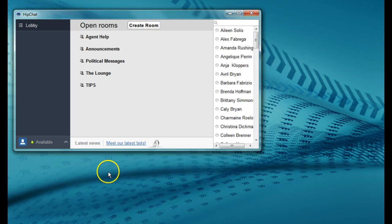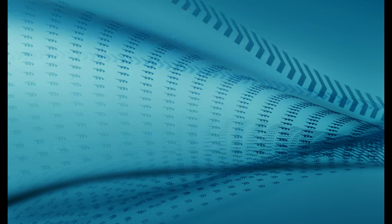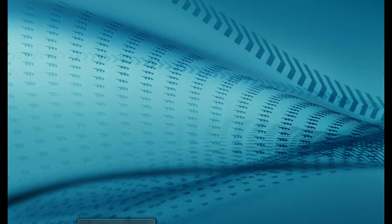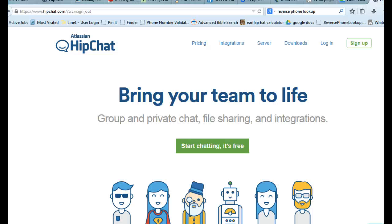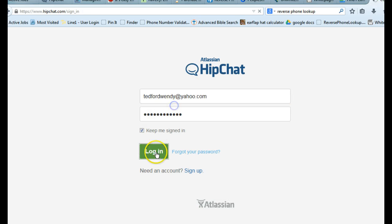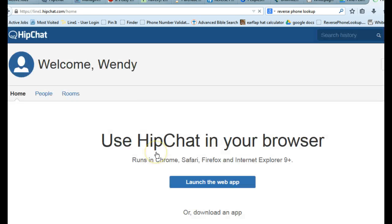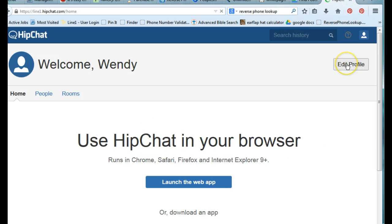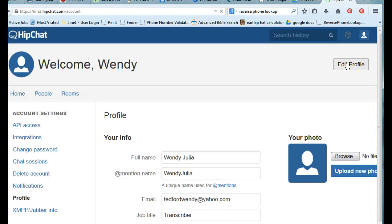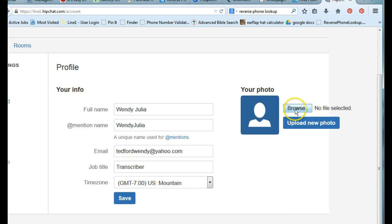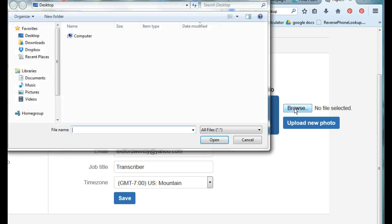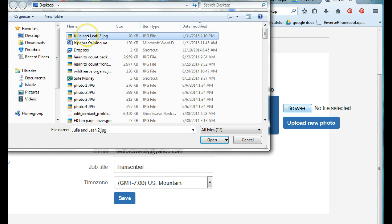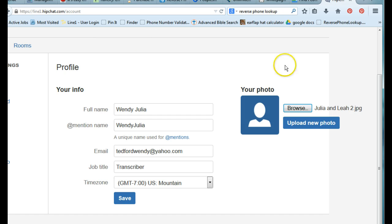Now I'll show you how to add your picture to HipChat. To add your photo you'll have to go to HipChat.com and log in there. Click Log in. Click on Edit Profile, and then browse your computer for a picture that you want to include, click the picture and upload the new photo.